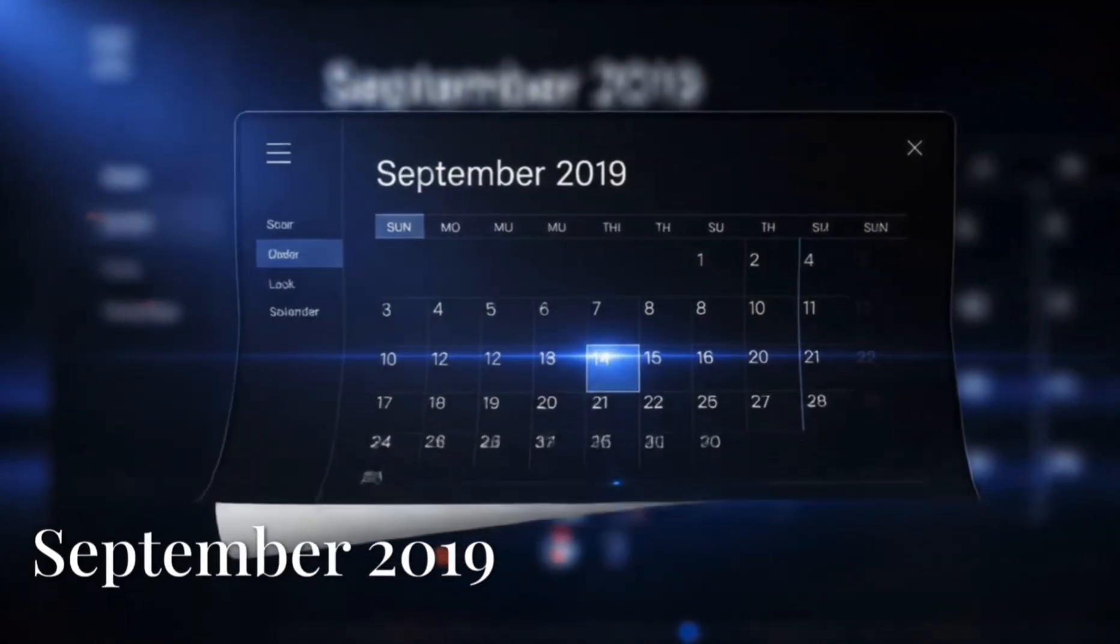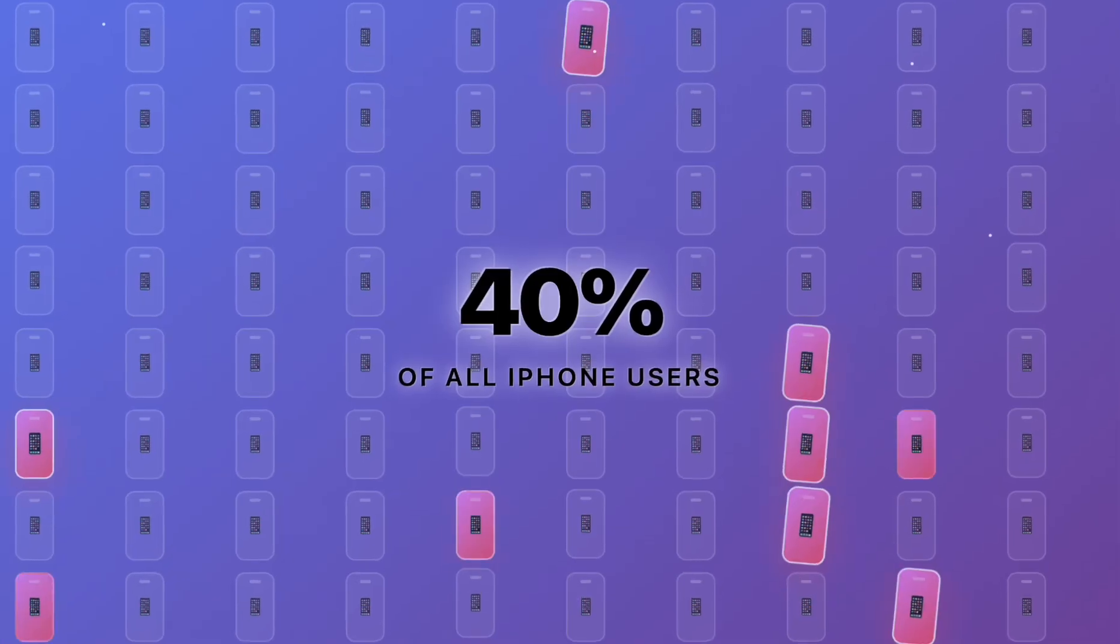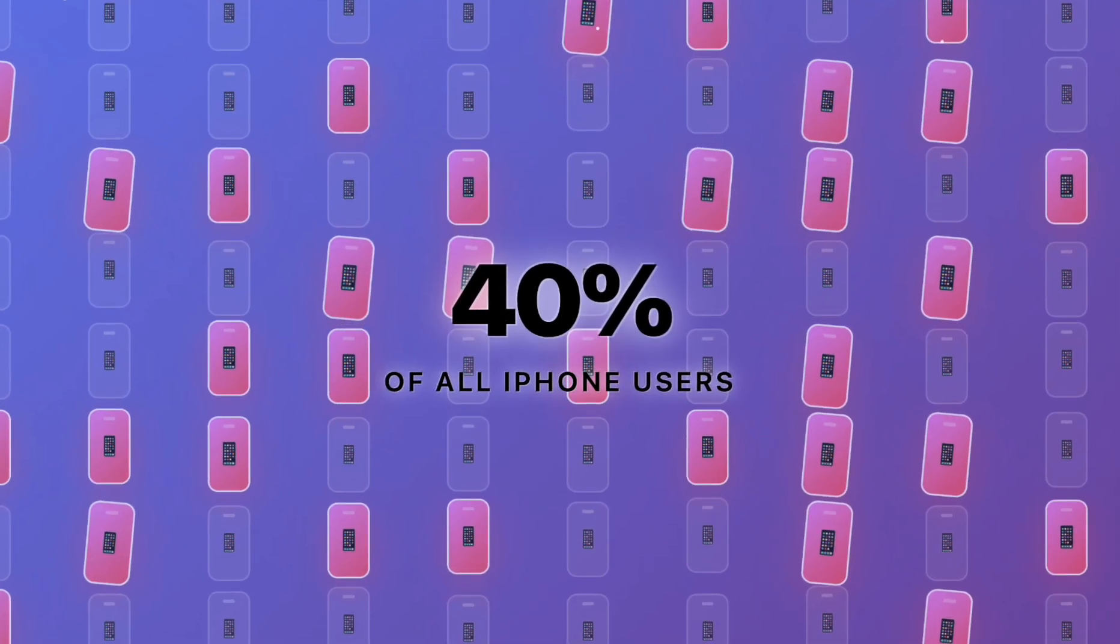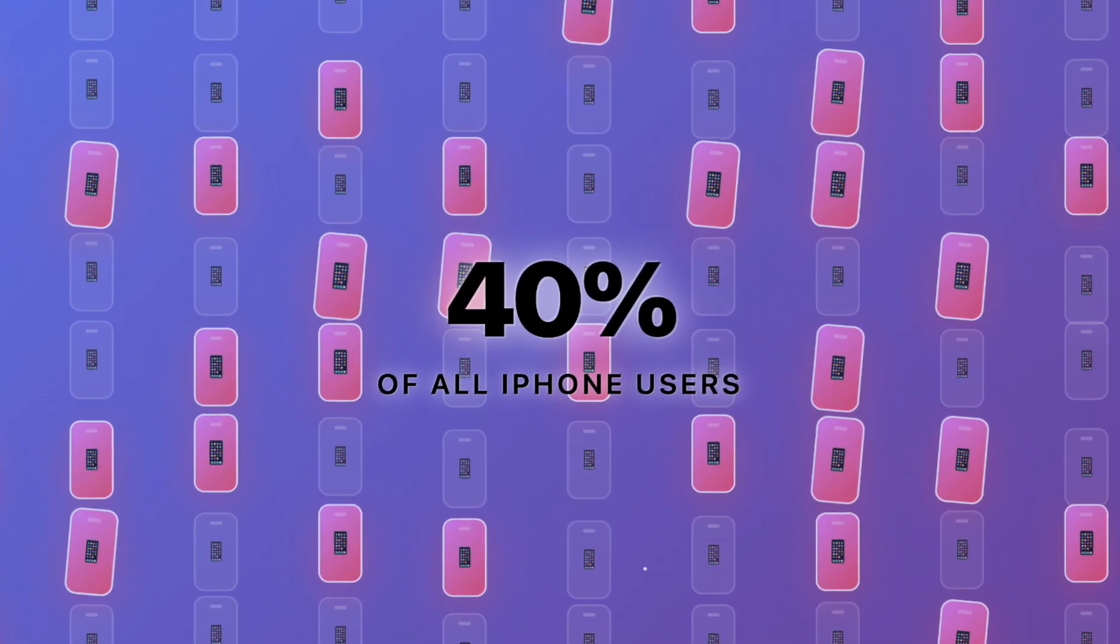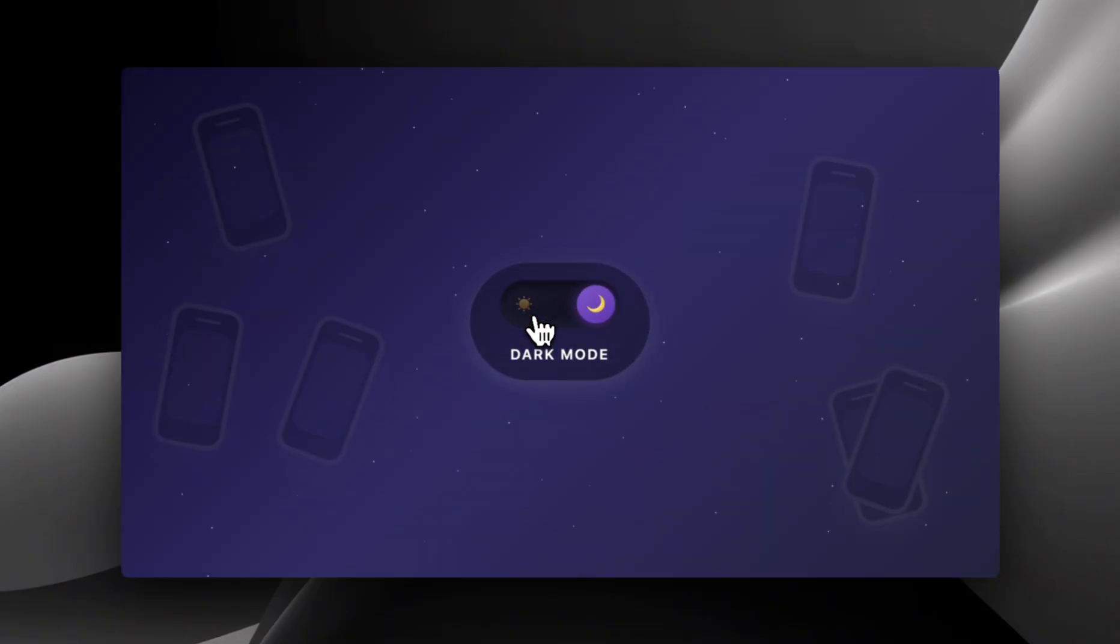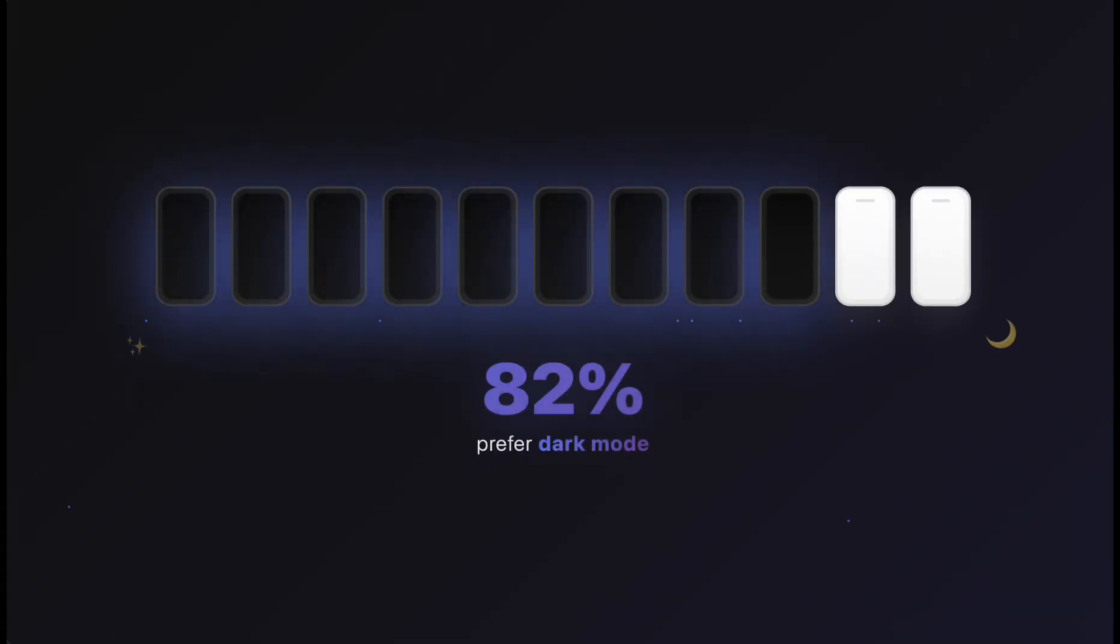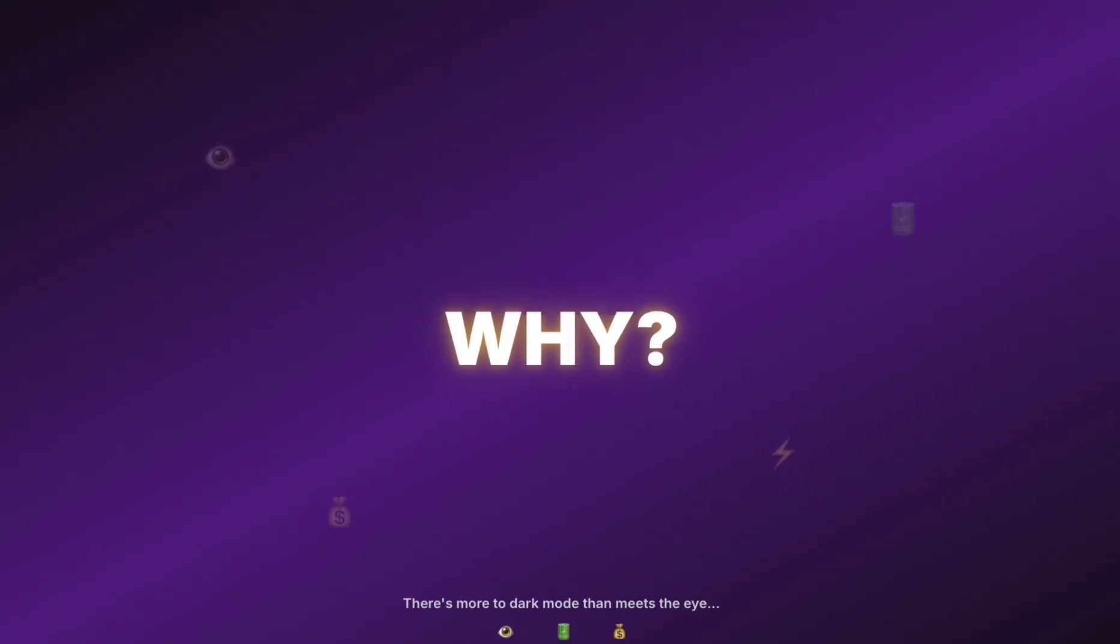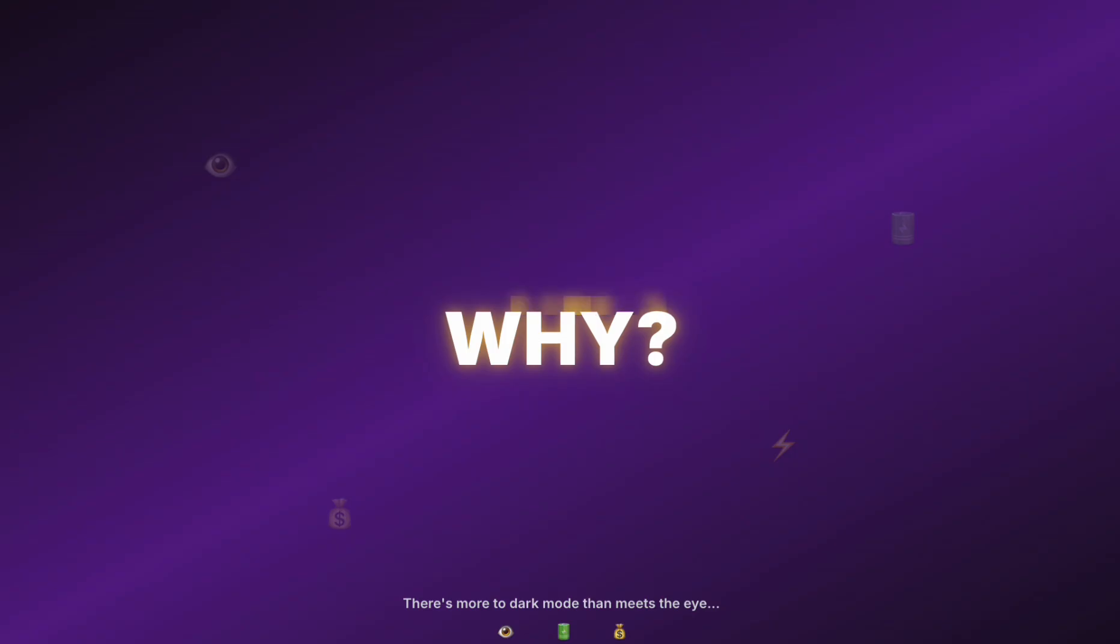In September of 2019, within 24 hours, almost 40% of all iPhone users did the exact same thing. They all switched to dark mode. Today, 82% of mobile users prefer dark mode. Although this seems like just a visual preference, there's actually a lot more reasons as to why dark mode is preferred by users and by companies.